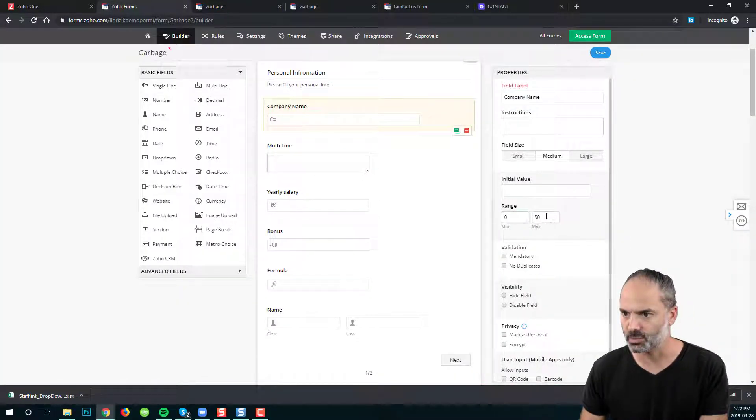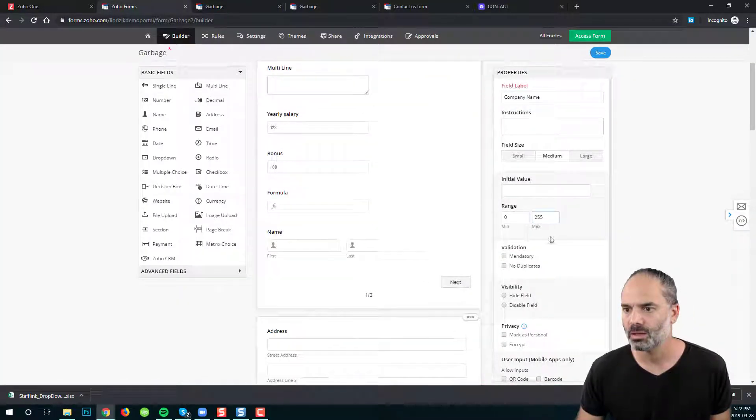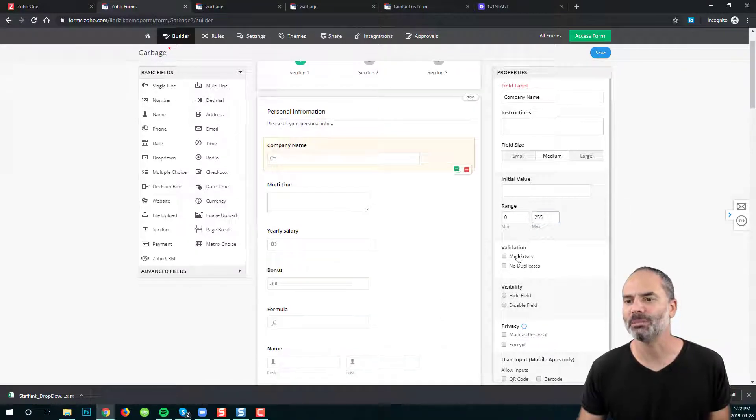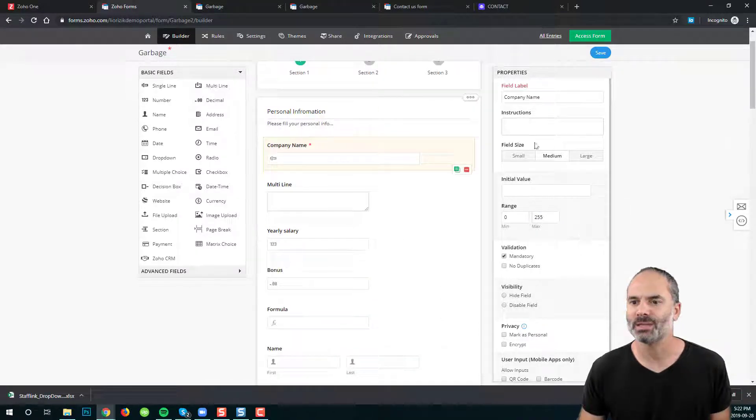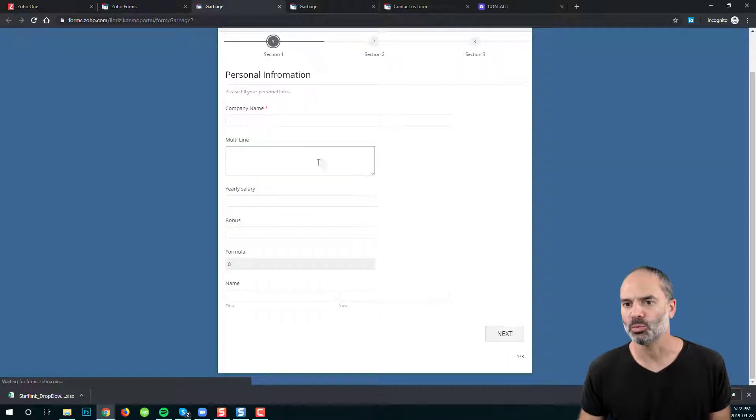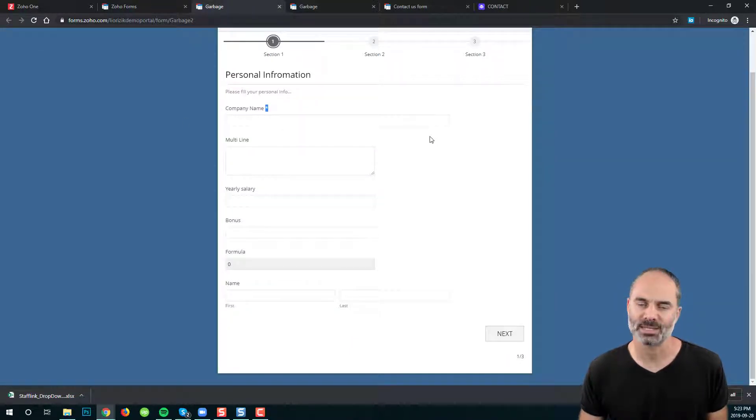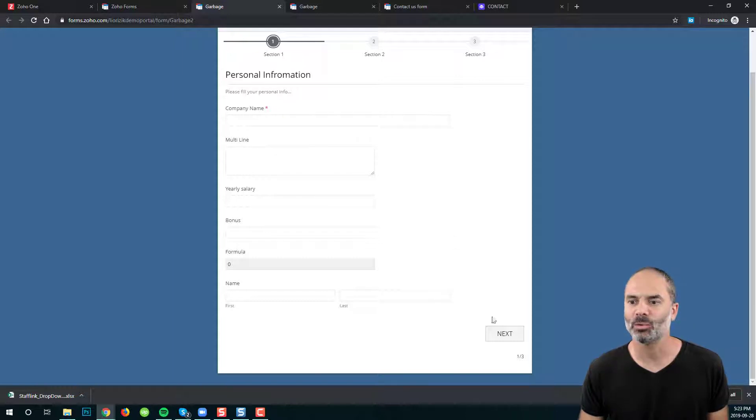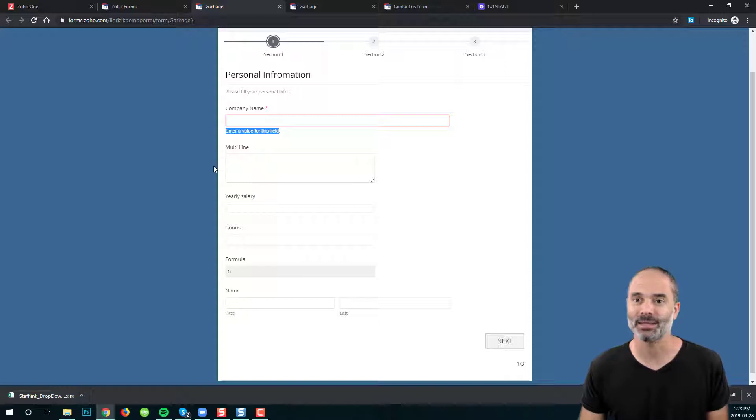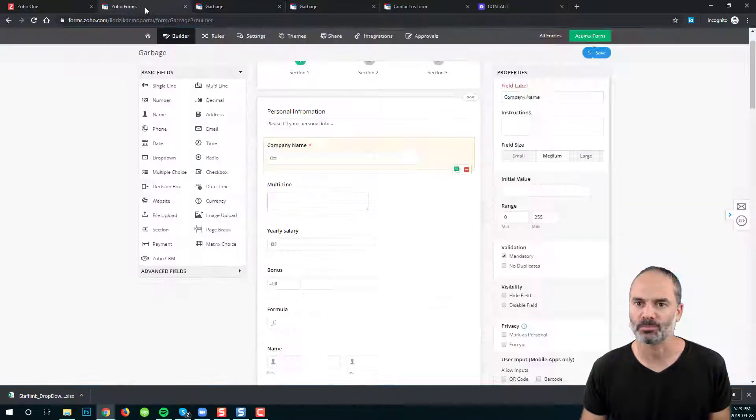Let's go with 0 and 255. I can also say that the field will be mandatory which means if someone reloads the page you will see that the field is mandatory with the star beside it. If I want to click next you can see that the system will not let me continue without filling this form.